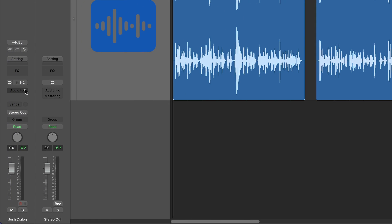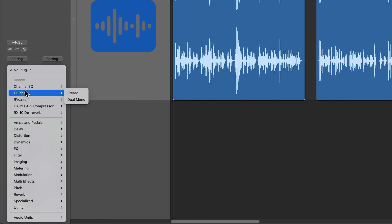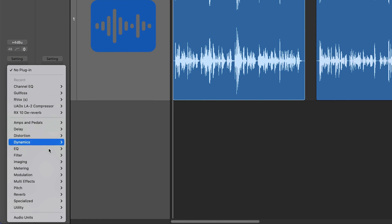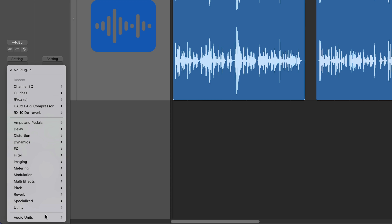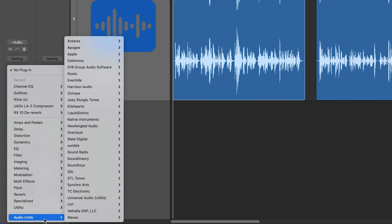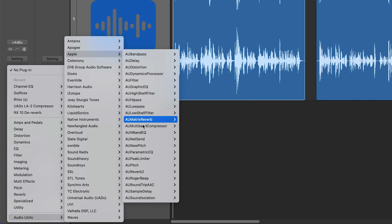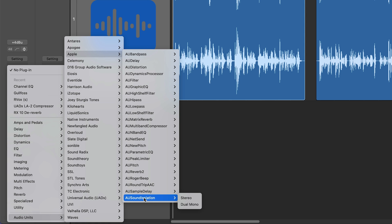One quick side note: the AU Sound Isolation plugin is not just a normal Logic plugin, it's actually an Apple AU component plugin. So you're going to go down to audio units in your audio effects, then go up to Apple, and then down at the bottom of the list you'll see AU Sound Isolation.